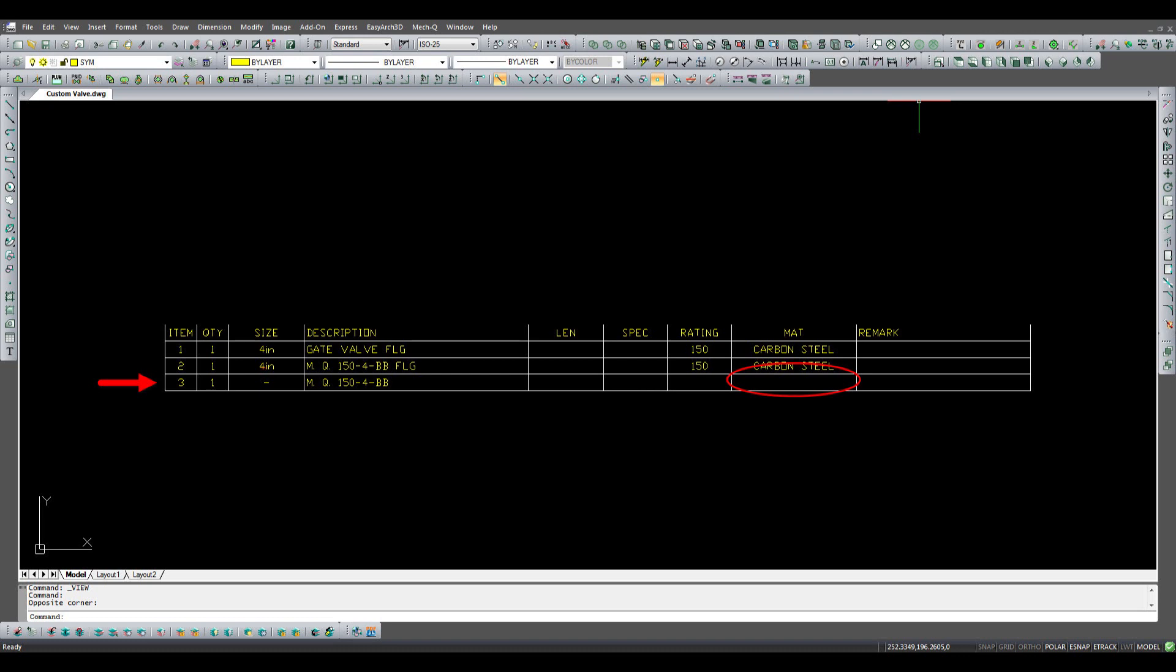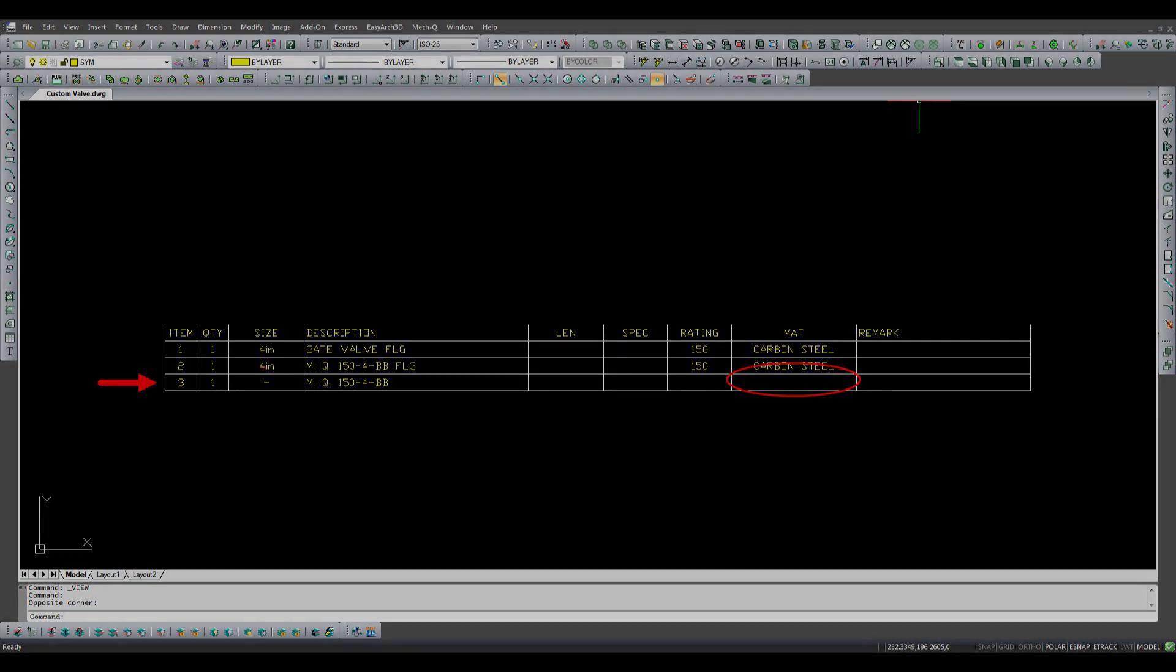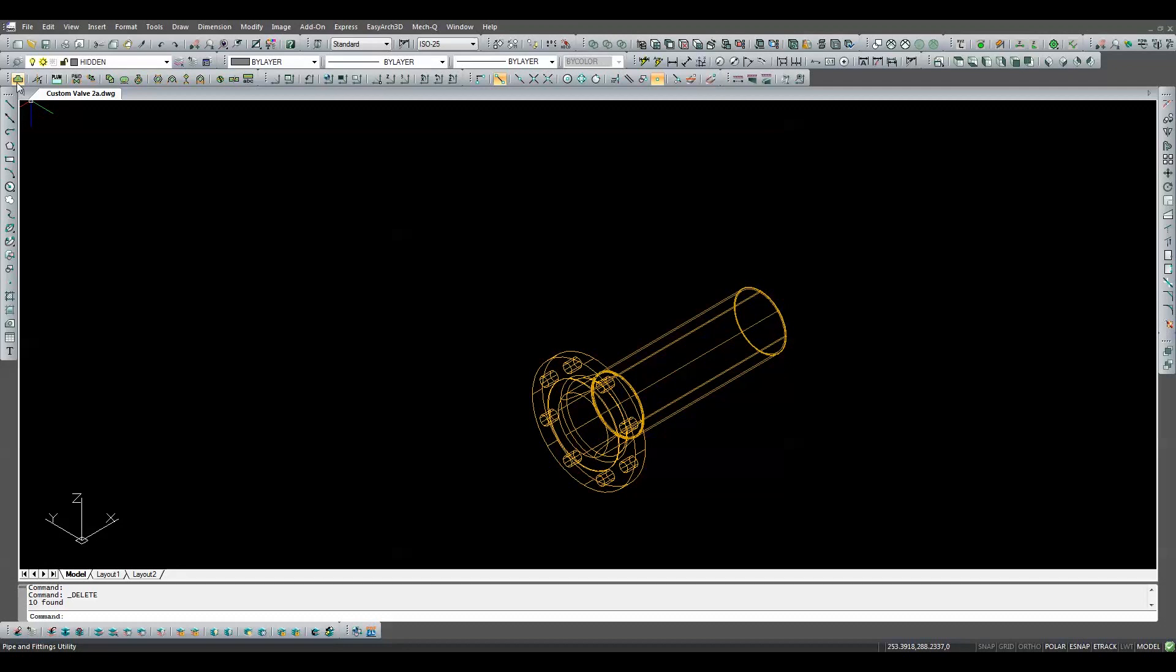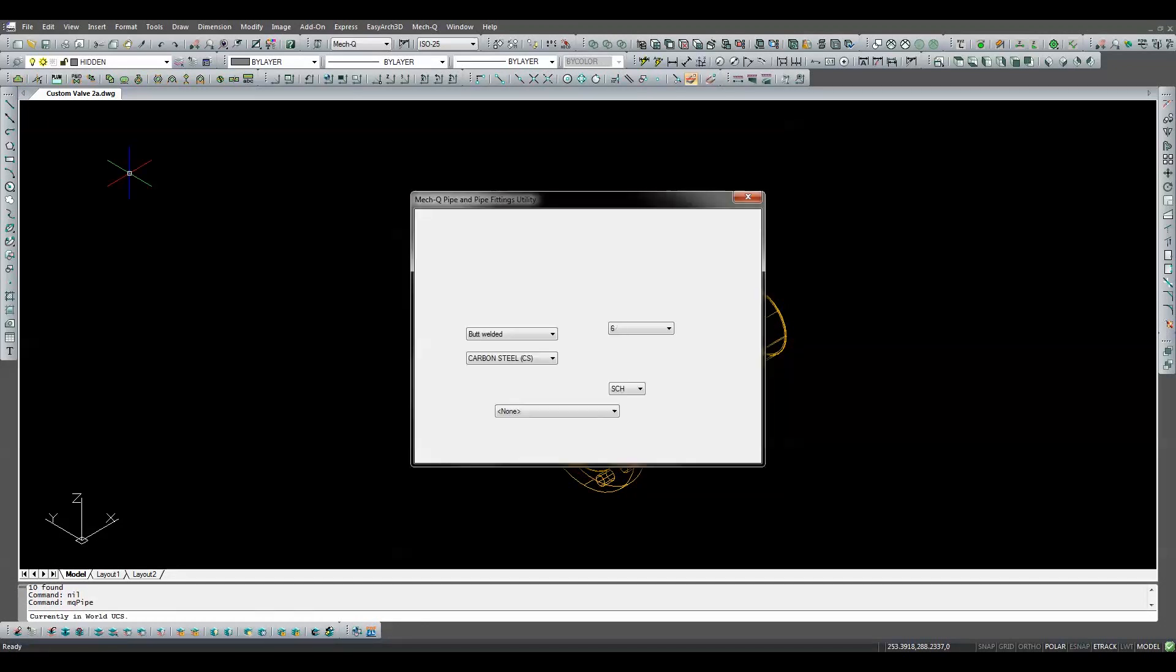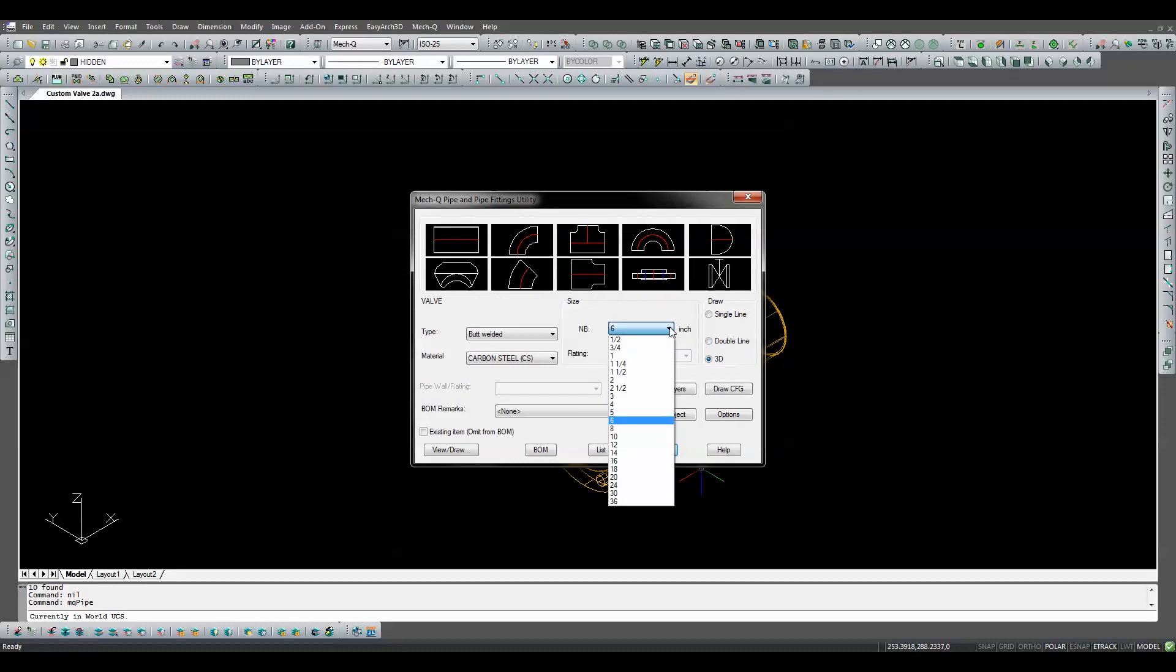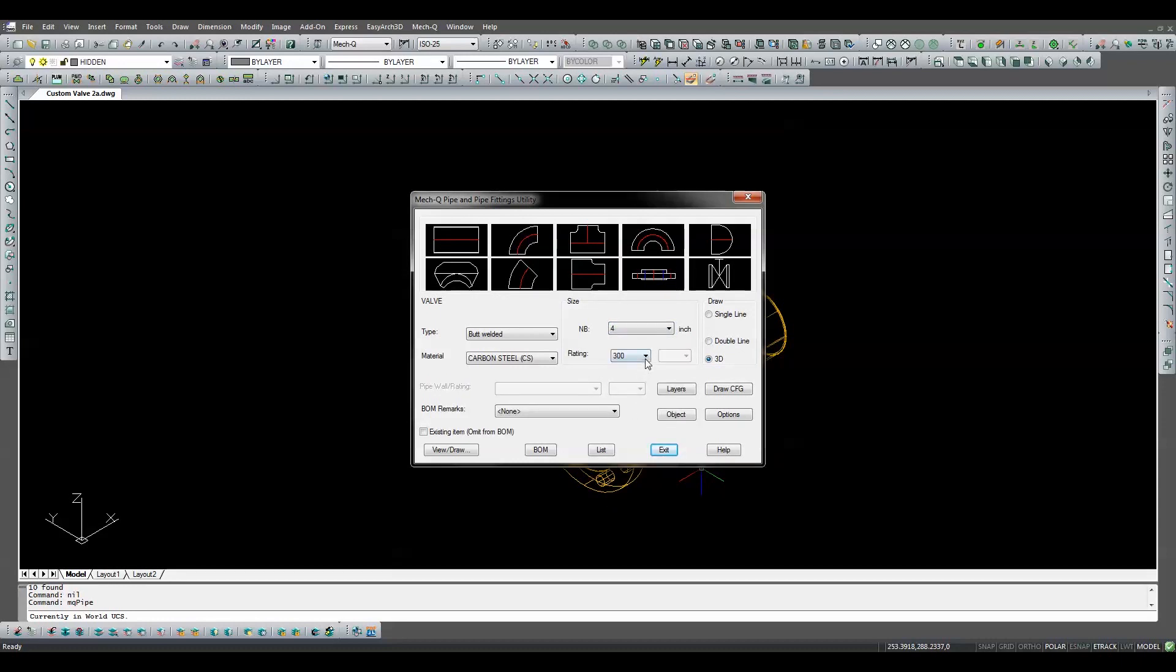With this comparison in mind, let's see how easy it is to make a user-defined valve. We'll start by opening the main piping dialog box and select the valve icon. Now we can set the size of the new user valve to four inches in the NB field, and we'll set the valve class to 150 using the drop-down menu.